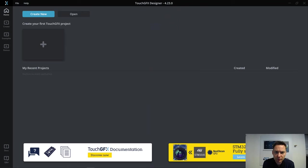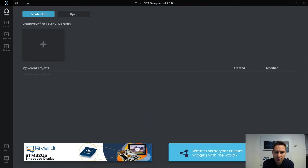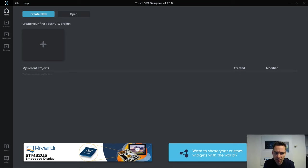Hi, I'm Jesper from the TouchGFX team. In this video, I'll present a couple of new features that we have added to the TouchGFX 4.23 release.